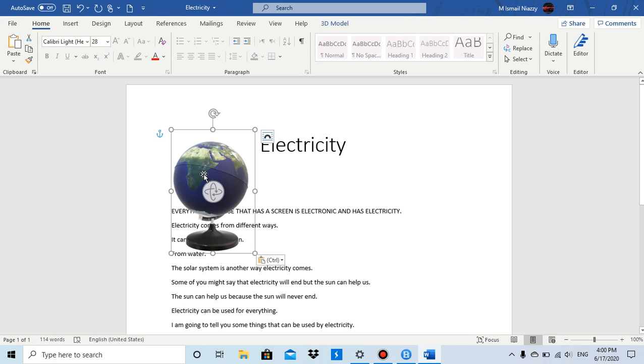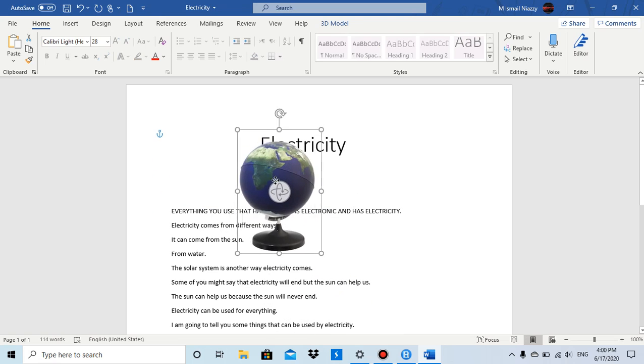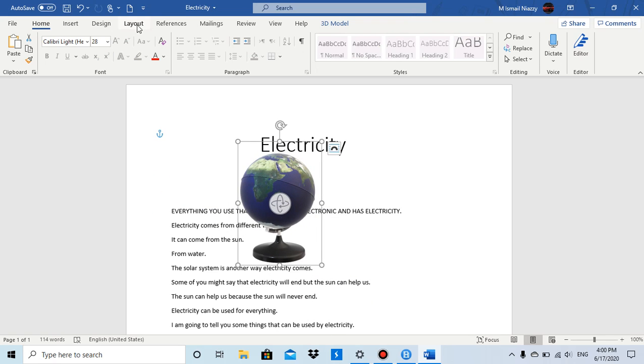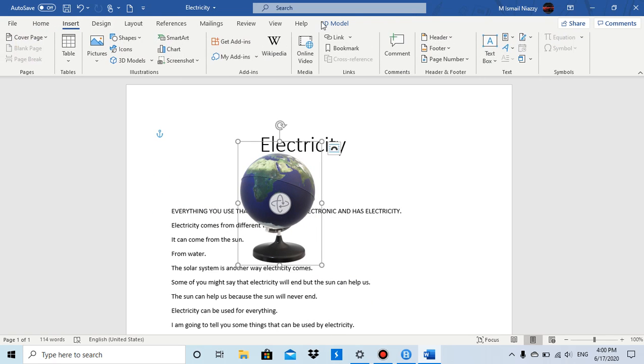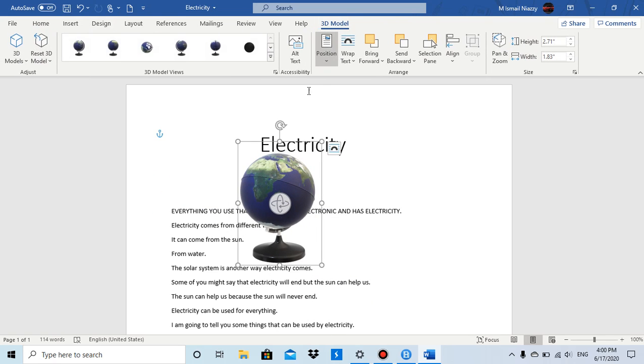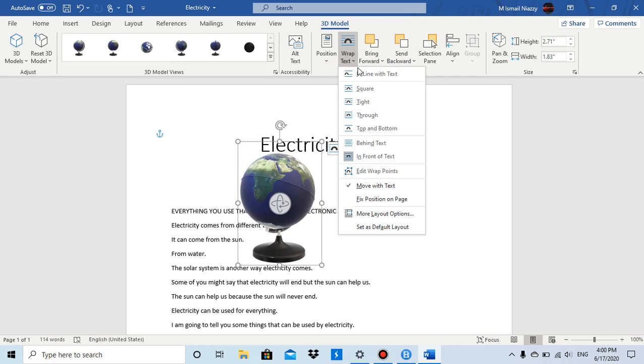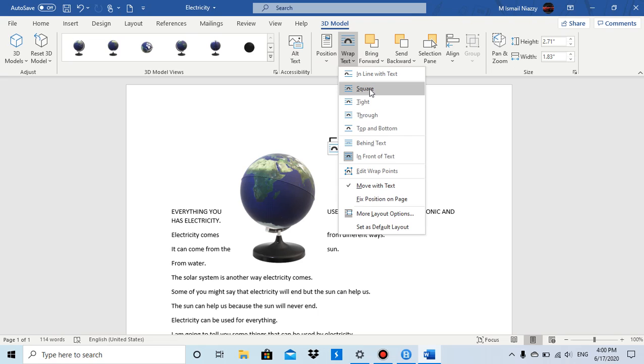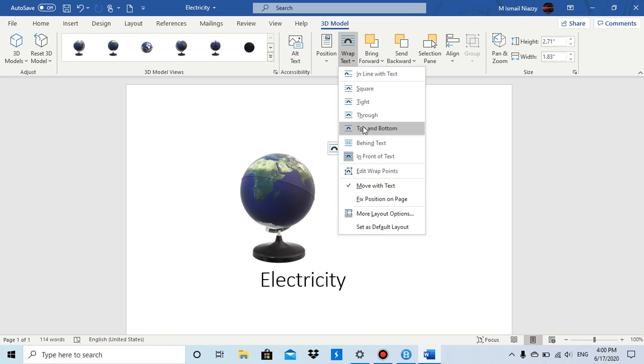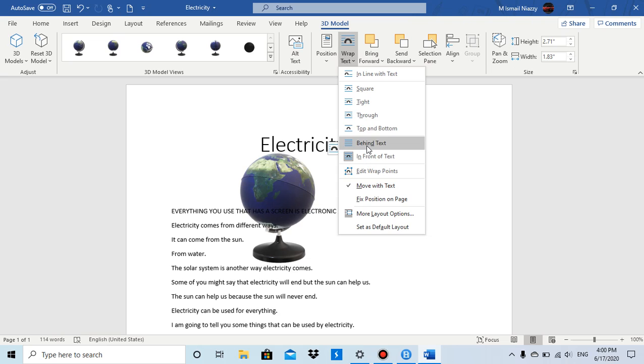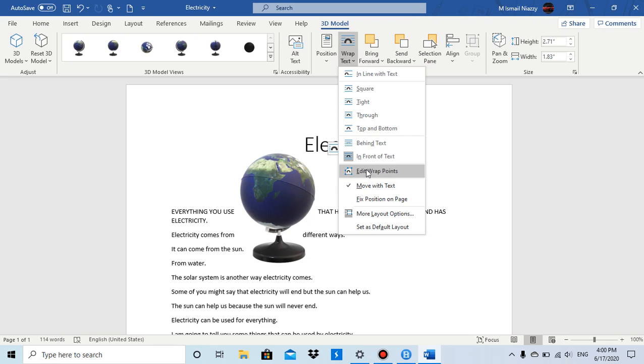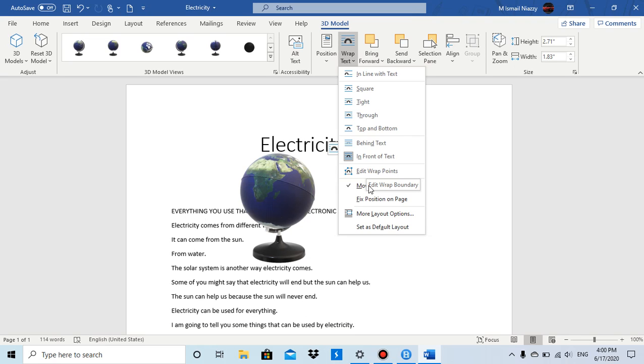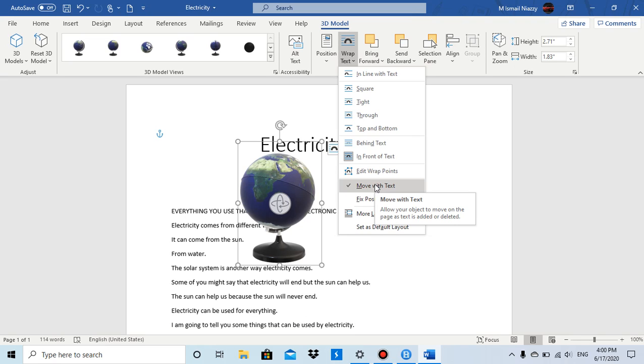And then go to the 3D Model tab, and in the Arrange group you have Wrap Text. So you can do In Line with Text, or if you want Square, Tight, Through, or Top and Bottom, or you can do Behind Text, In Front of Text, or add or remove Wrap Points.